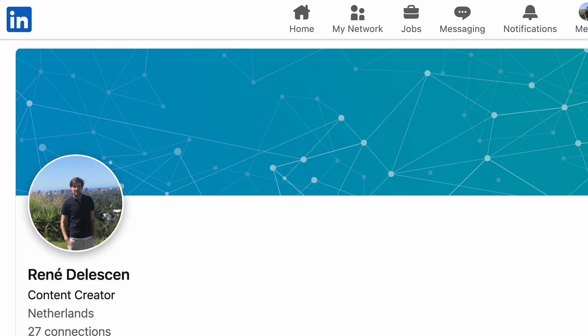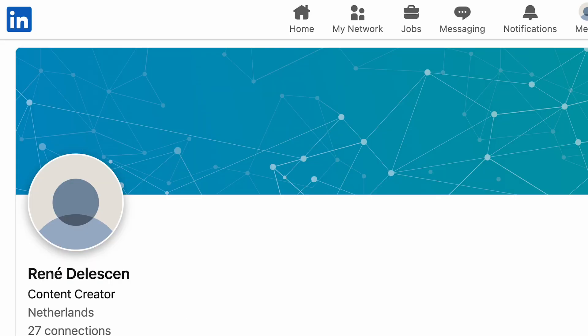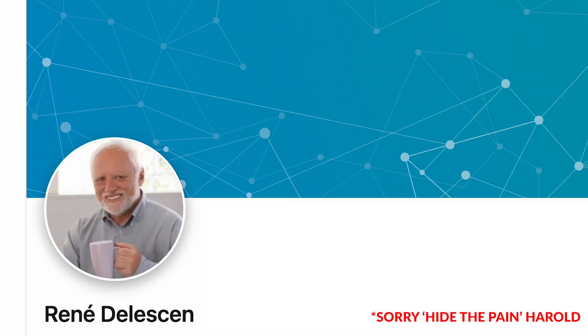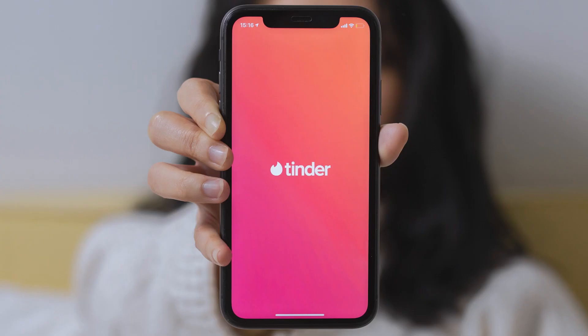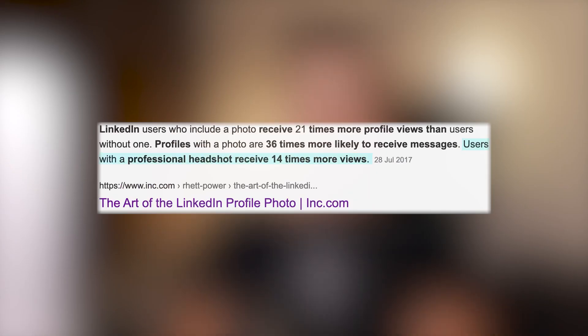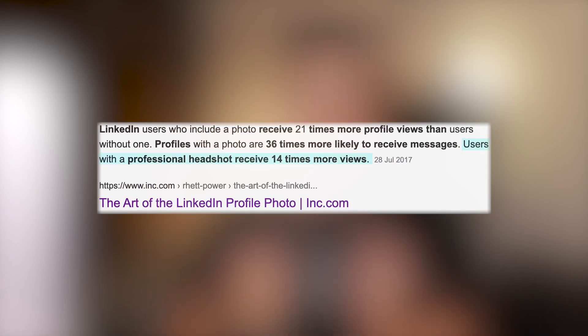Right now you probably have a profile picture that is a bit blurry, not that sharp, with a boring background, and in the photo you might seem a bit uncomfortable or look way younger than you actually are. Why show a crappy picture that is visible 24 hours a day to your friends, family, clients, recruiters, colleagues and employers? You also miss out on 14 times more profile views with a professional headshot.